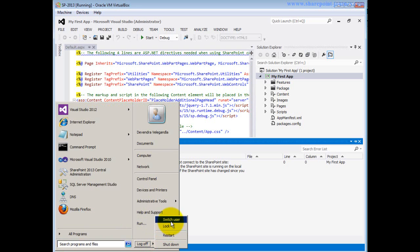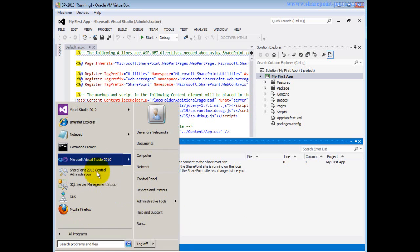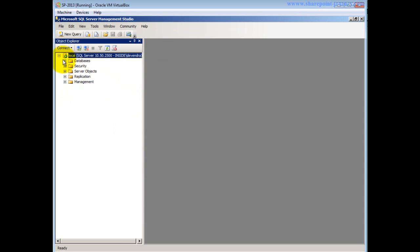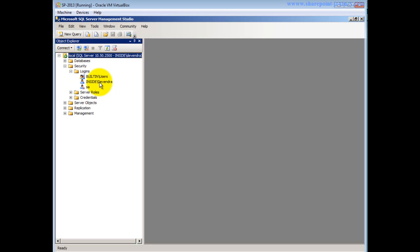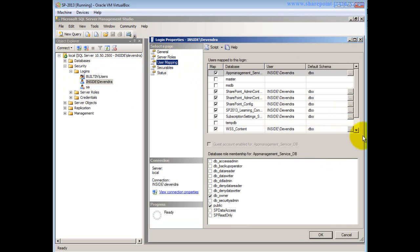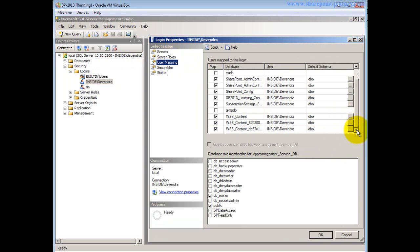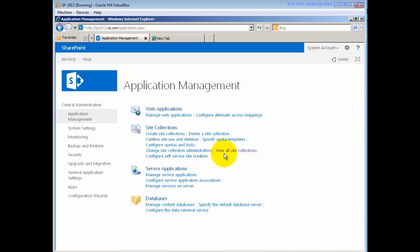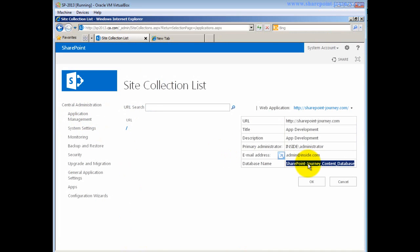To verify, I can check SQL Server. Connecting to SQL Server and going to the Security section, then Logins and User Mappings. From Central Administration I confirmed that the content database for that particular site is 'SharePoint Journey underscore content database'. For the Devendra credentials I cannot see a mapping, which means this user doesn't have access to deploy onto that particular site.